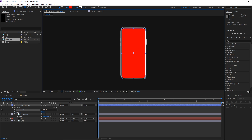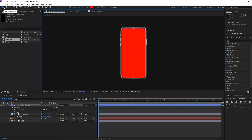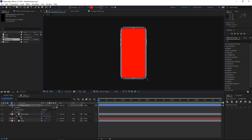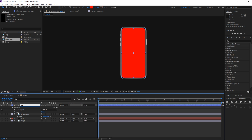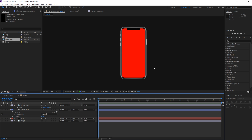I'm gonna draw it just like this and I'm not gonna need the stroke so I'm gonna turn it off. Then I can press V to use the selection tool and manually change the scale of the shape layer and use the arrow keys to reposition it slightly. I'm gonna rename this shape layer to 'screen matte' and place it underneath the phone. Check if there are any red areas around the phone — if there aren't, you've done this right.